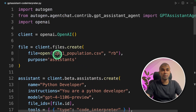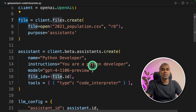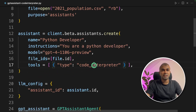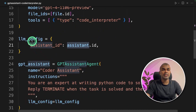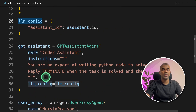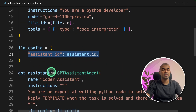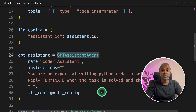As a quick overview: we uploaded the file, we gave the file to the Assistant, and we provided the toolset which is the code interpreter. Then we pass the ChatGPT Assistant ID to the LLM config and pass that to the LLM config in the agent. In case we don't provide an Assistant ID, the GPT Assistant Agent is capable of creating an Assistant ID automatically.